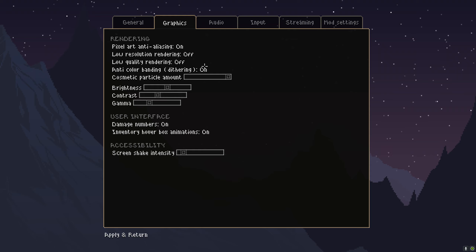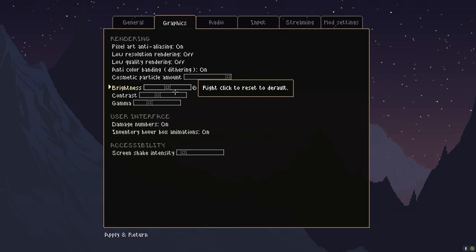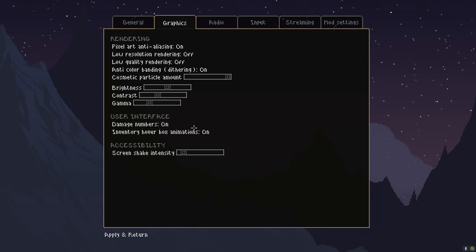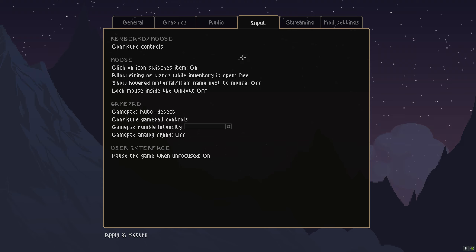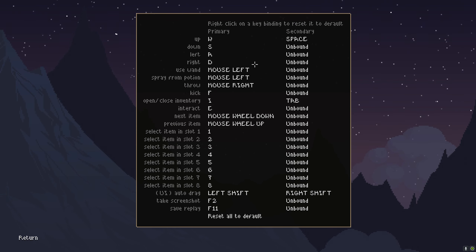In graphics settings it's very basic: you've got pixel art anti-aliasing, low resolution, and low quality rendering. For me they're both off, but if you haven't got a capable PC you can turn those on to lower the settings. Then you've got brightness, contrast, and gamma. For the UI you can turn off damage numbers and inventory hover box animations. Audio is also very basic - music volume and sound effects sliders. Inputs cover keyboard and mouse or gamepad, which you can configure as primary or secondary.